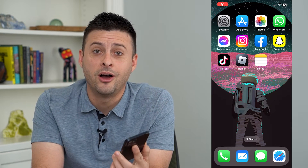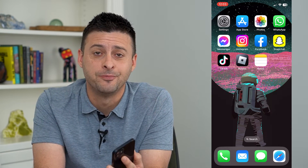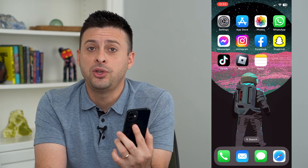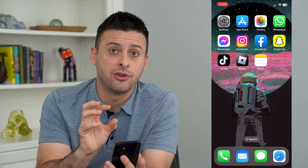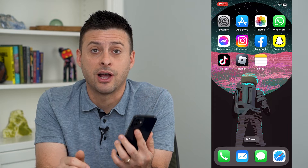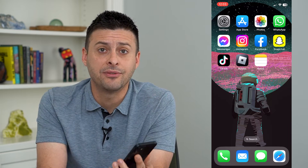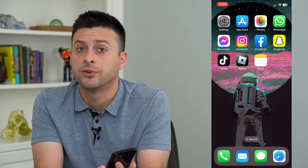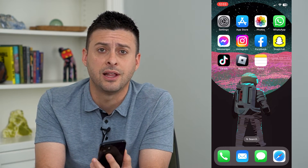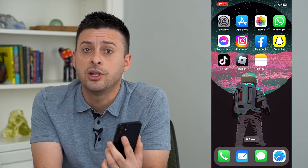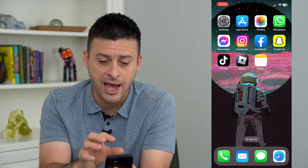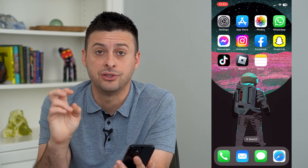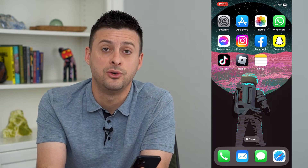Let's turn on or off Require Attention for Face ID. If you want your face and your eyes to be looking at your iPhone itself to unlock your phone, or to approve any purchases or anything like that, you can turn that on or off so that you have to actually pay attention to your phone to unlock it.